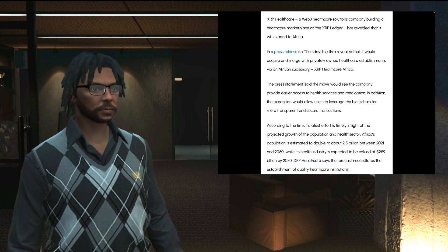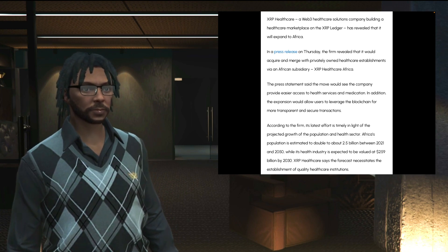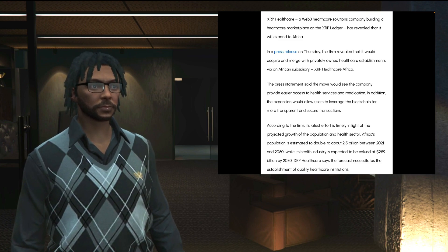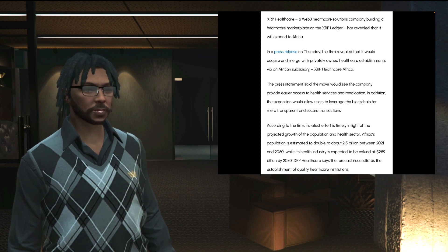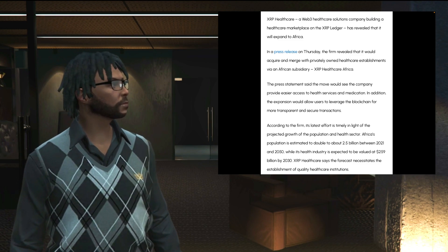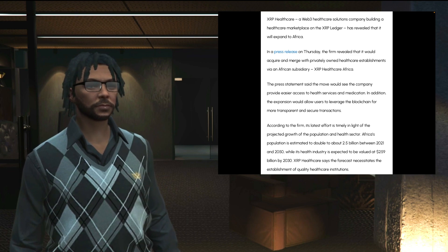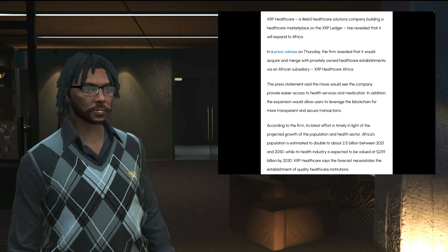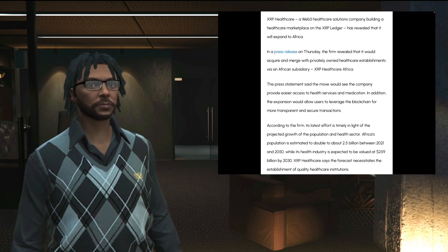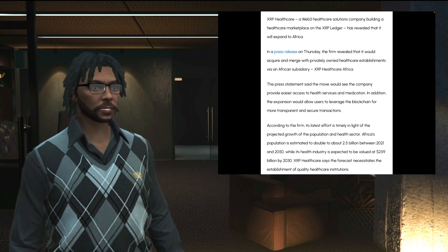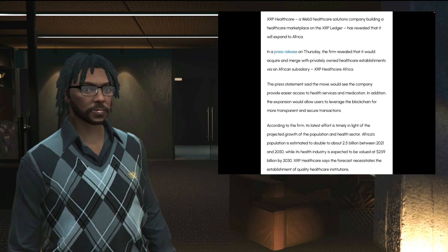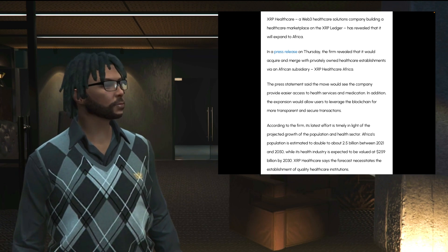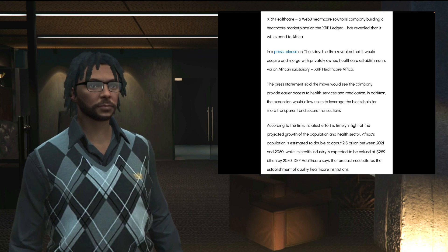According to the firm, its latest effort is timely in light of the projected growth of the population and health sector. Africa's population is estimated to double to about 2.5 billion between 2021 and 2050, while its health industry is expected to be valued at $259 billion by 2030. XRP Healthcare says the forecast necessitates the establishment of quality healthcare institutions.